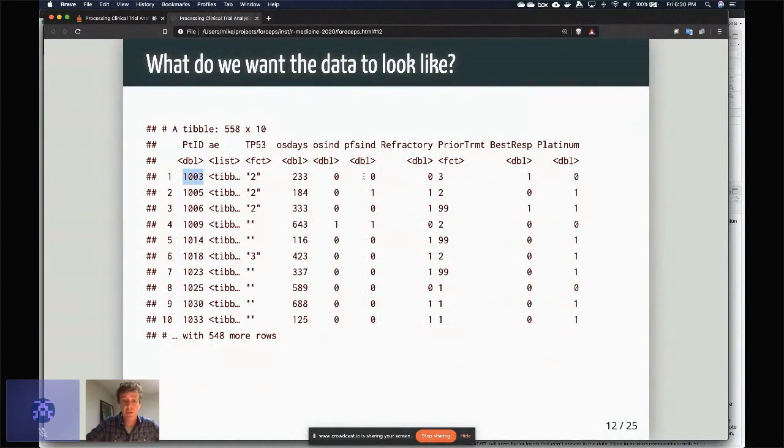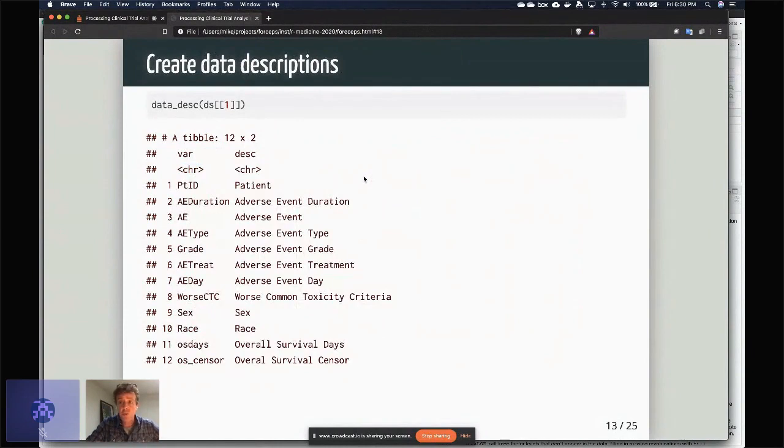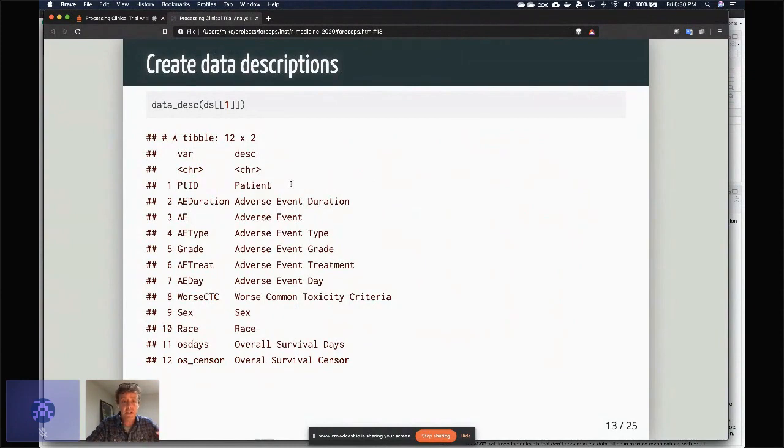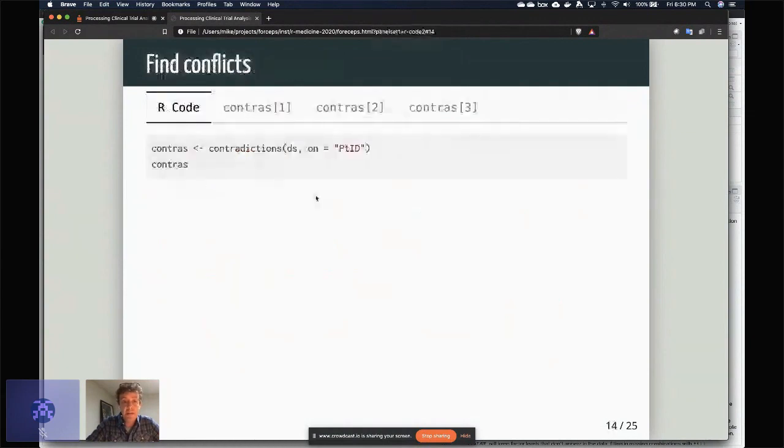So the first thing that I usually do when cleaning these datasets is I'll do a data description. So the data—inside the SAS data files, they usually have a little bit of extra meta information that's included, so you can pull that out and look at that next to the actual variable name.